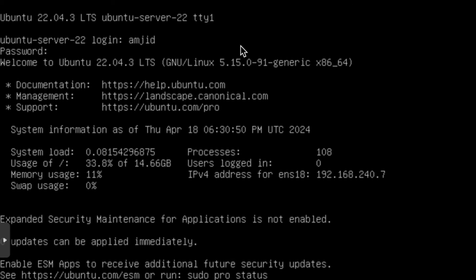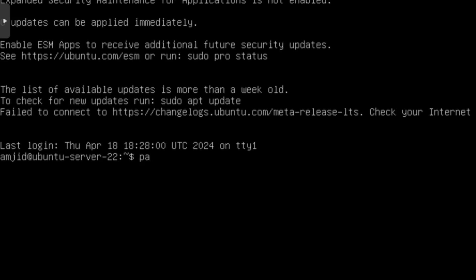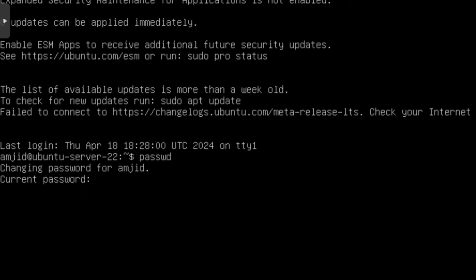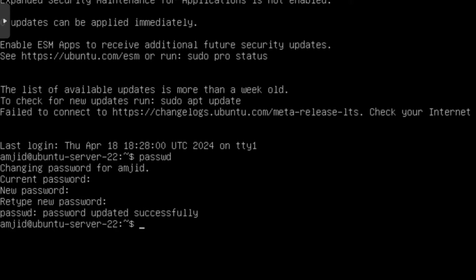In case you want to reset the password again, I'll run PASSWD. It will ask me to change the password. I'll choose the current password, then enter the new password which is Syncbricks. Password is updated successfully and exit.